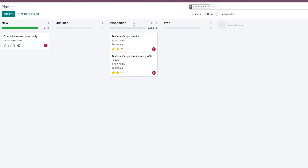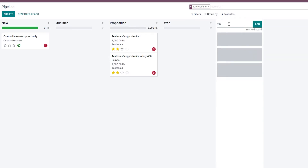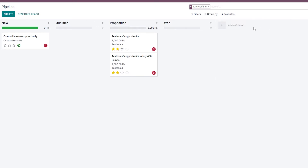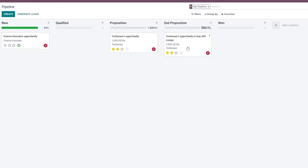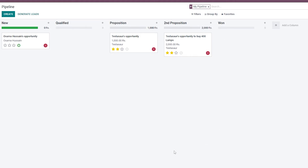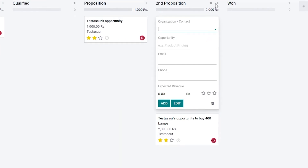Going back to the pipeline, we only have one Propositions column, so let's add another column called 'Second Proposition.' Click Add and the new column appears. Move the duplicated lead into it. You can also use the quick-add button — just click the plus icon in any column to quickly create an opportunity or lead within that group.